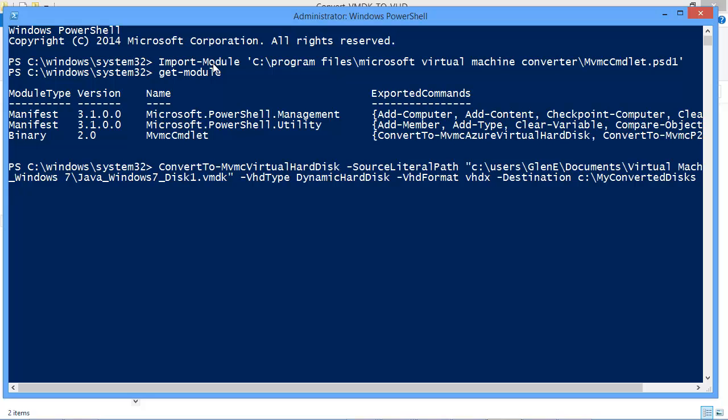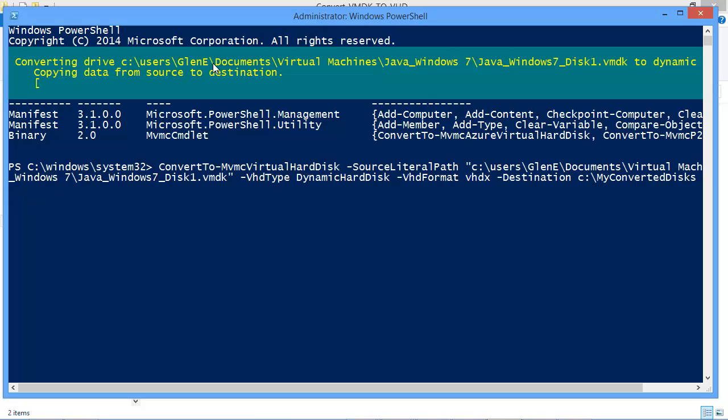So I hit enter. And there we go. So it started the conversion process.